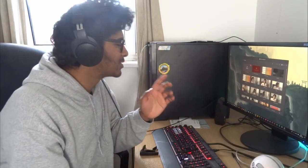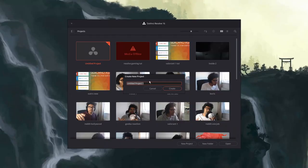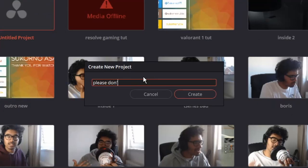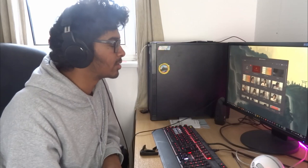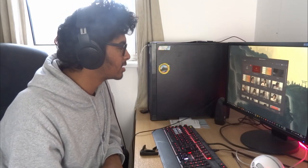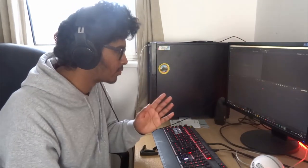You're going to create a new project. I'm just going to call it 'Please Don't Corrupt', because I really don't want this file to corrupt. This is going to be the one.